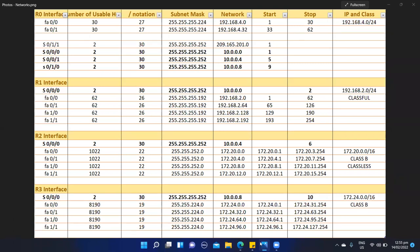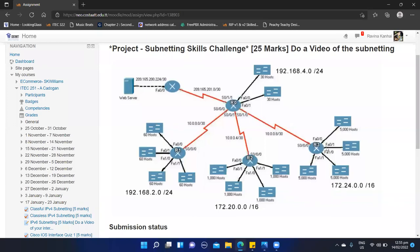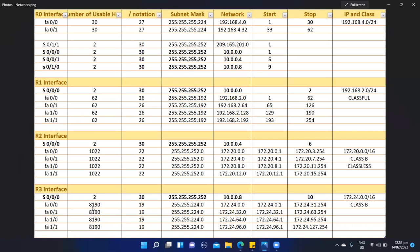Last, we have our R3 network. Here we have an IP address of 172.24.0.0/16. This R3 network also has four subnetworks, each requiring 5,000 hosts. To cater for these hosts, we are going to use a /19 notation. Using a /19 allows us to have 8,192 hosts, which gives us 8,190 usable hosts in each subnetwork.